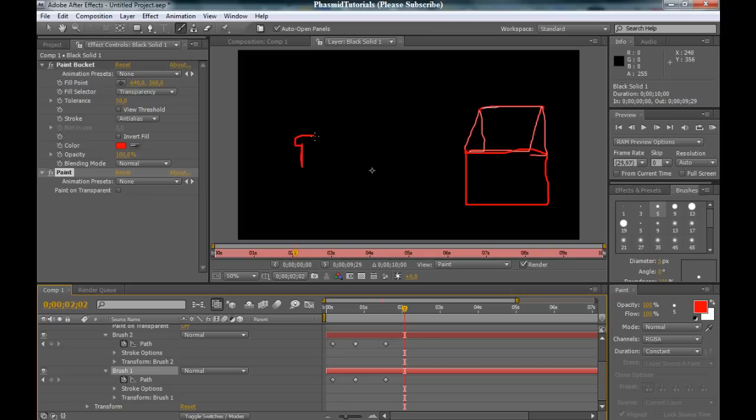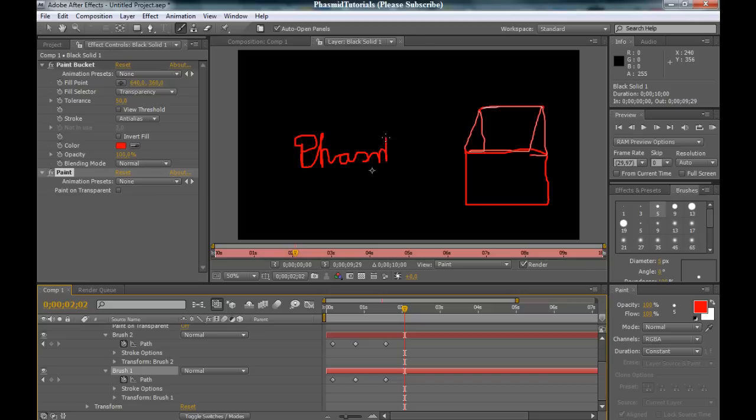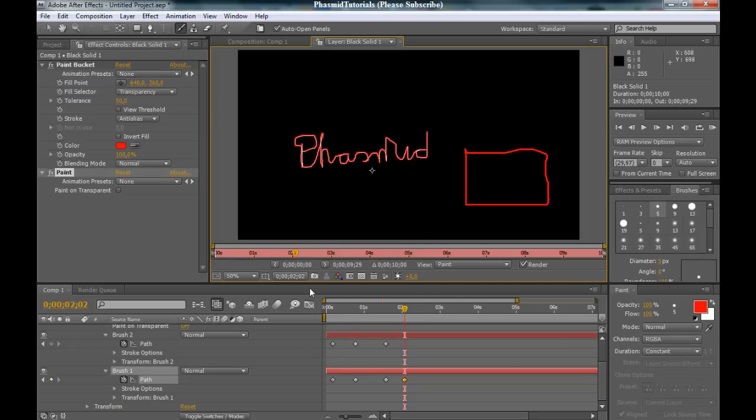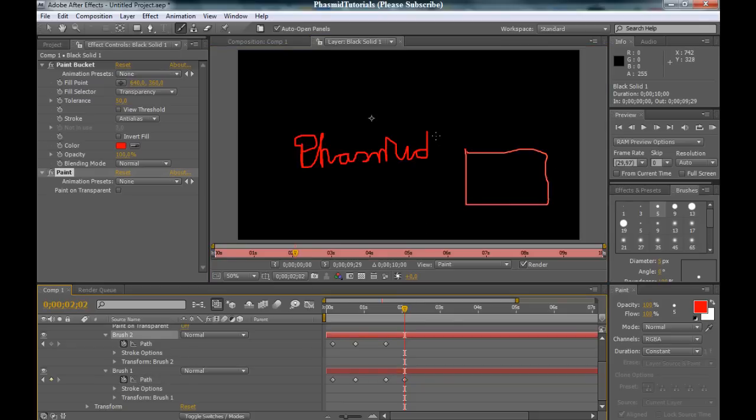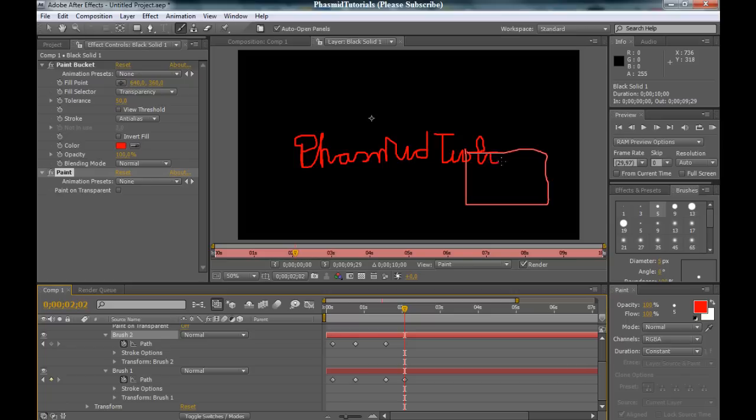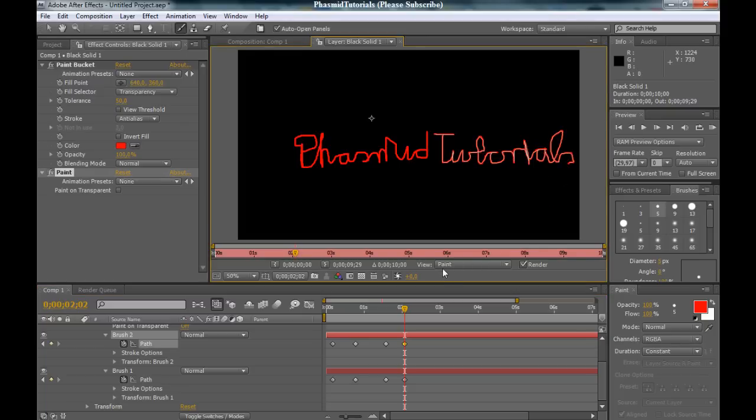And for example, write something like Phasmid tutorials. Or only Phasmid. And now, tutorials. Select the second brush. And type in, not type in, write. Tutorial.